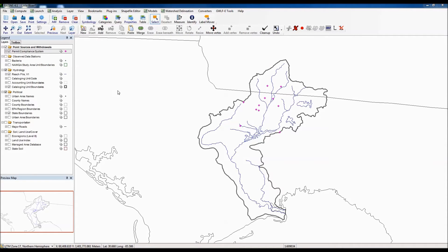Other data included in the core dataset includes basic information from the USGS such as bacteria stations and areas where NAWQA studies have been conducted, plus the Reach File 1 stream network. Political data includes urban areas, county names, county boundaries, EPA boundaries, and state boundaries. There are also major roads and basic information about ecoregions, land use index, and soil types.